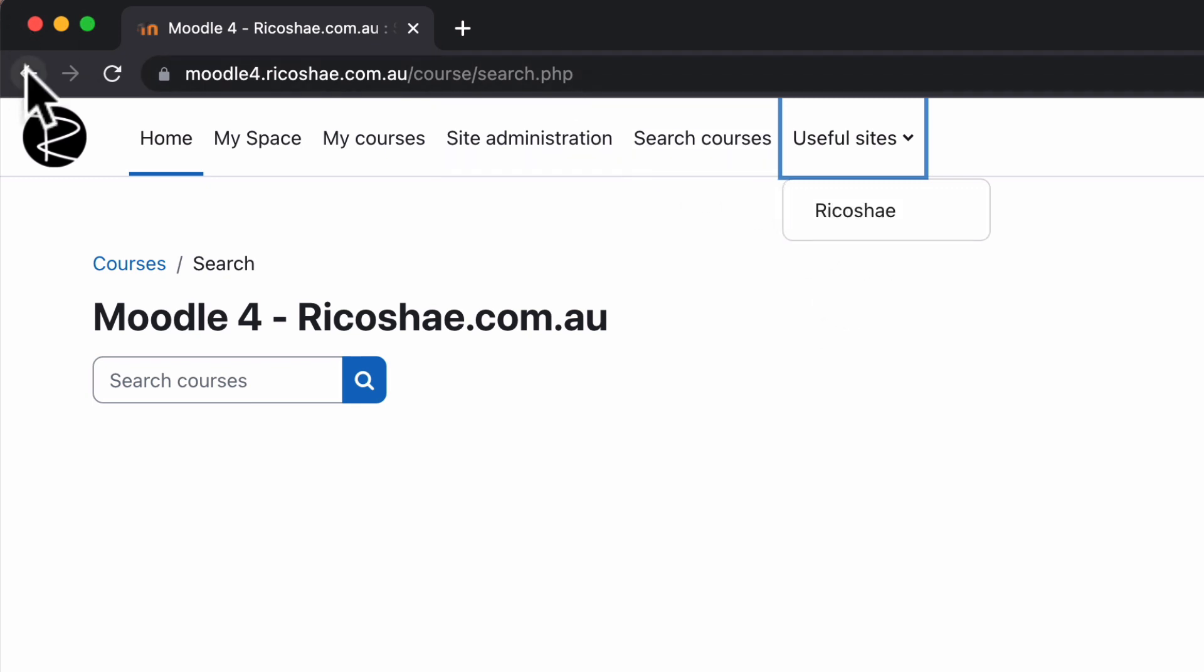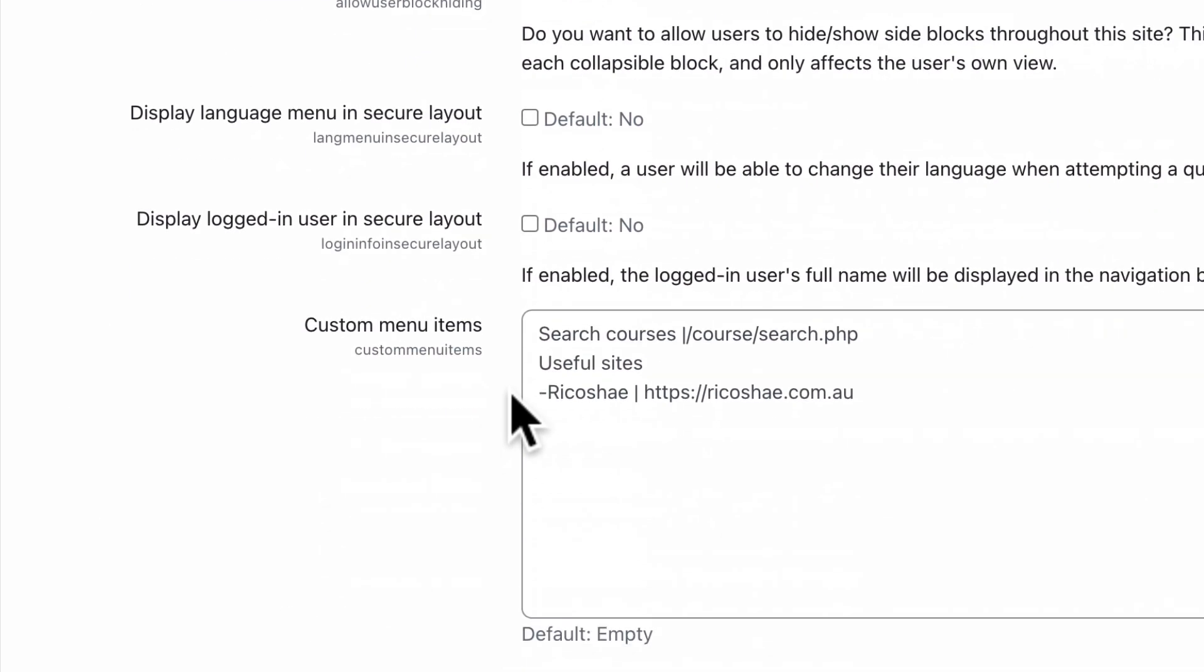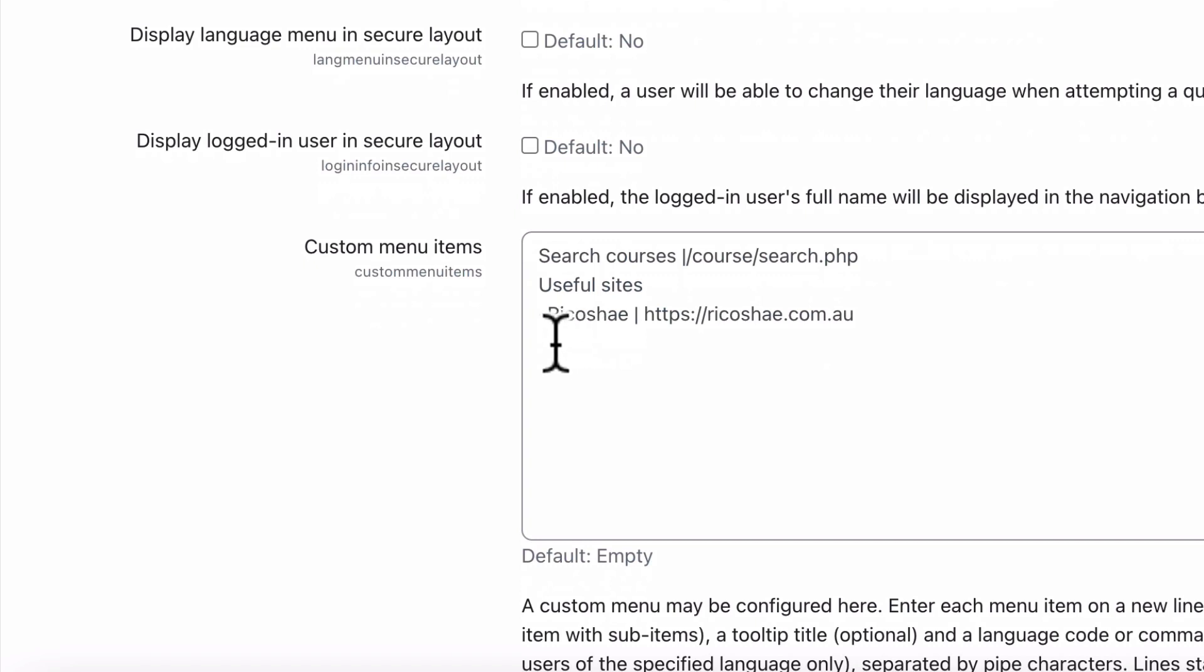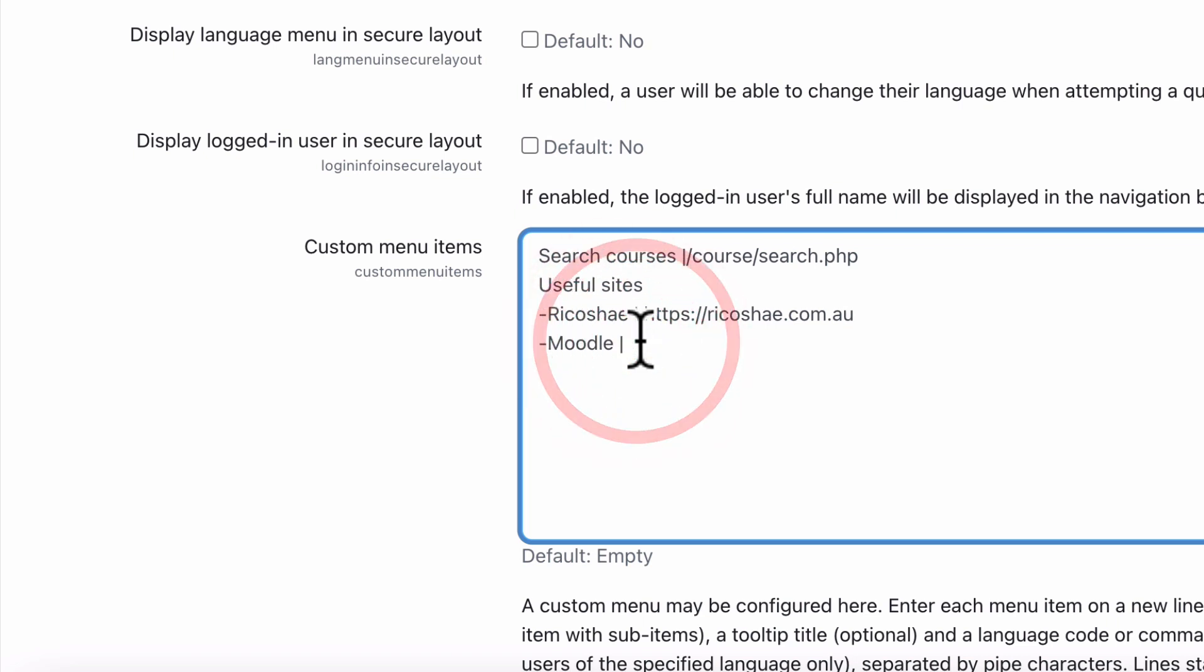Obviously if you added more dash URLs in after that, so if we add another one here, dash something, we could just put in the Moodle website, making sure you put in that upright line just there as well. And what is it?